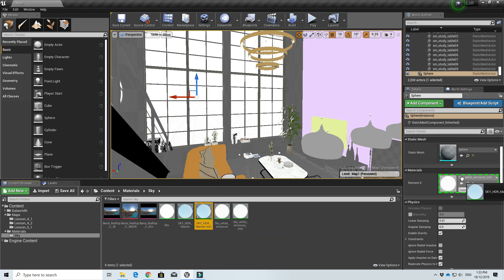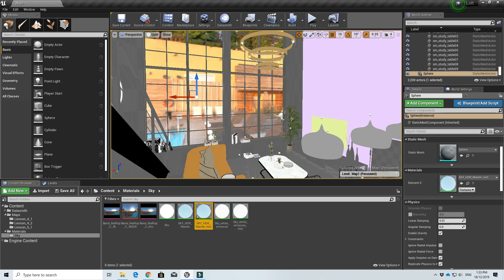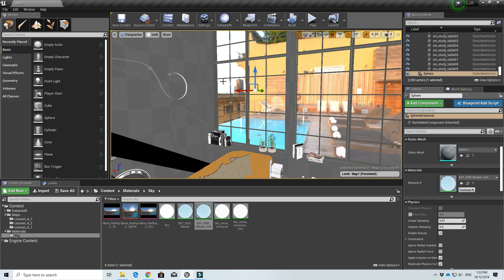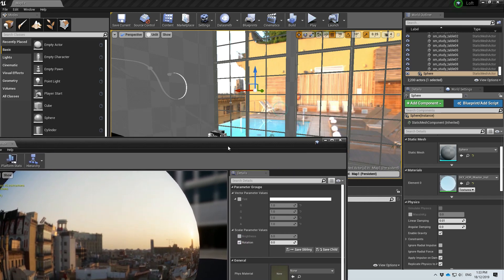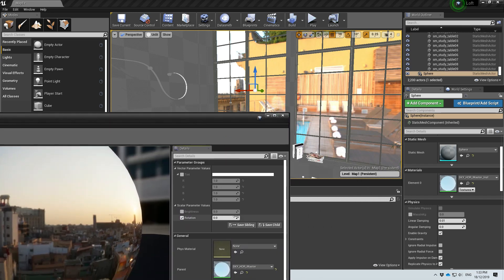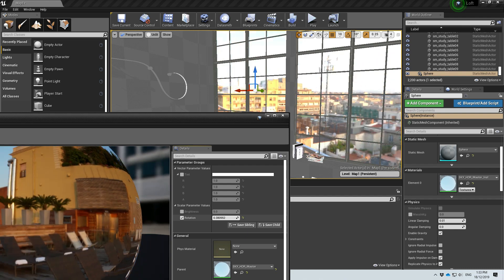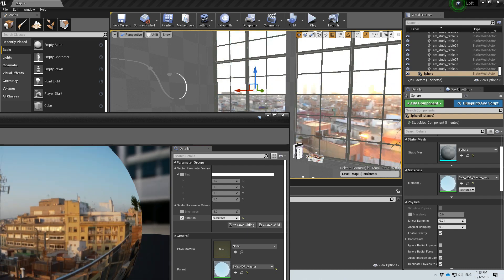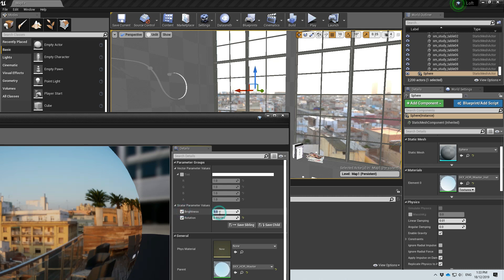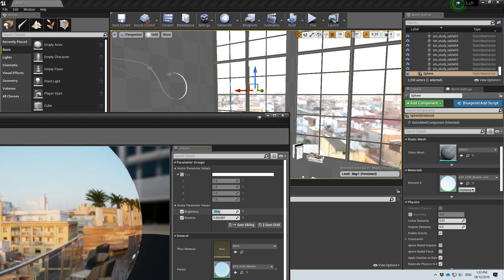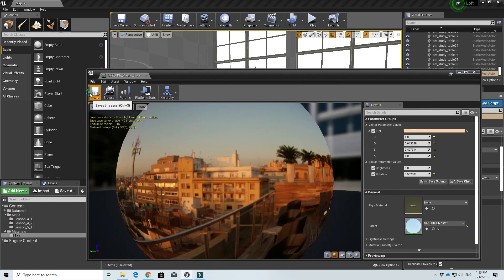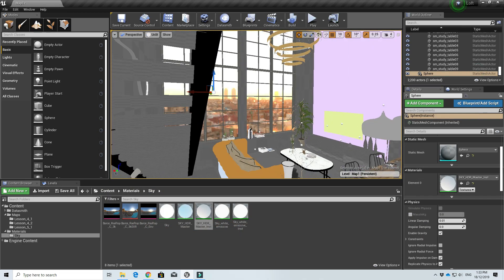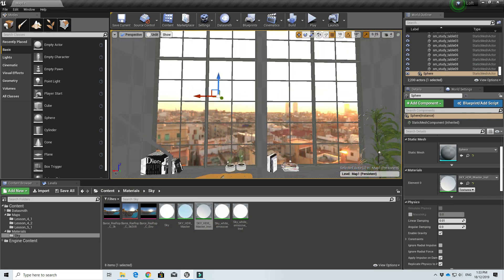Assign it to our skybox and you'll see we get the Barcelona Rooftop. We can simply play around with the rotation until we get the one we like. Maybe add a bit of brightness — not too bright — and just a bit of sunset tint. So that's our HDR skybox.